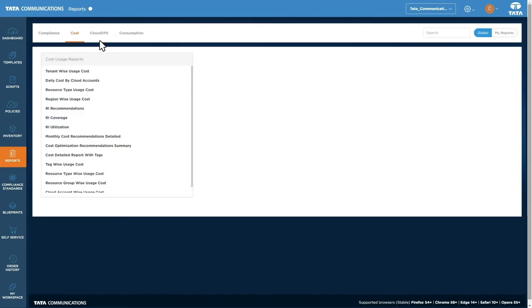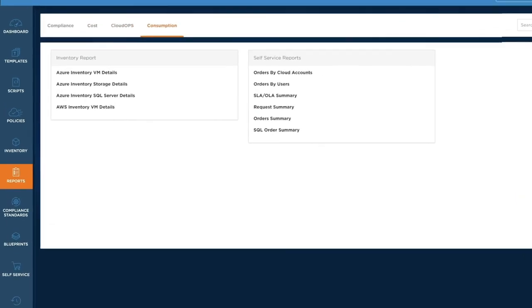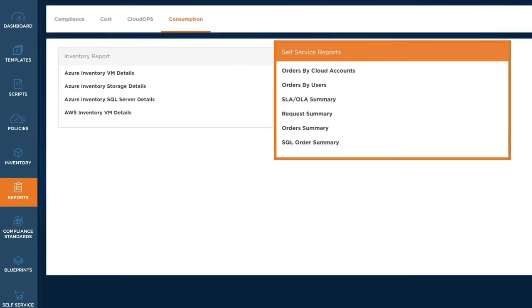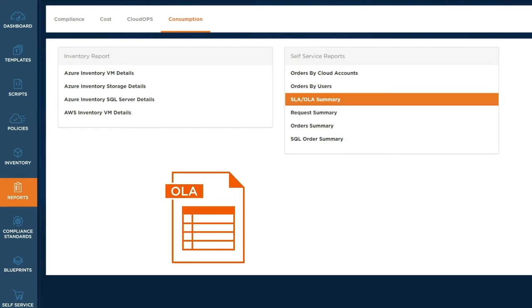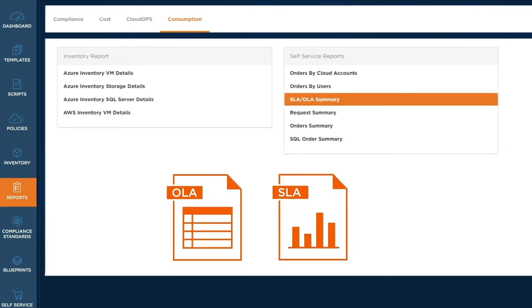Cloud operations reports cover the execution of your templates, while consumption looks at both inventory and self-service. As well as giving you the OLA and SLA reports for services consumed via the dashboard.